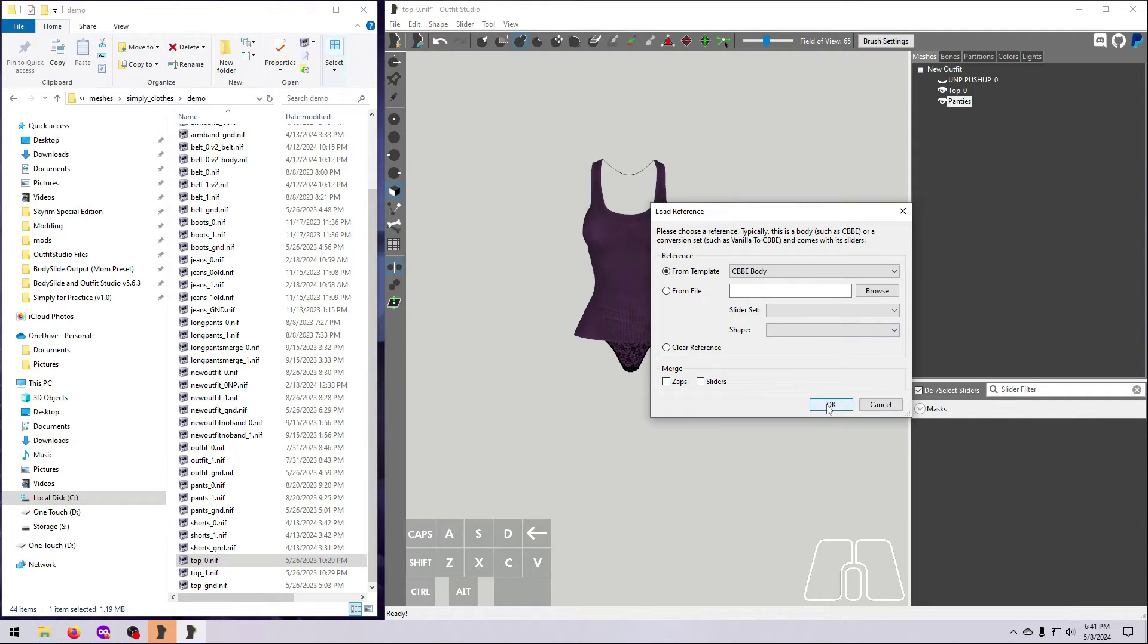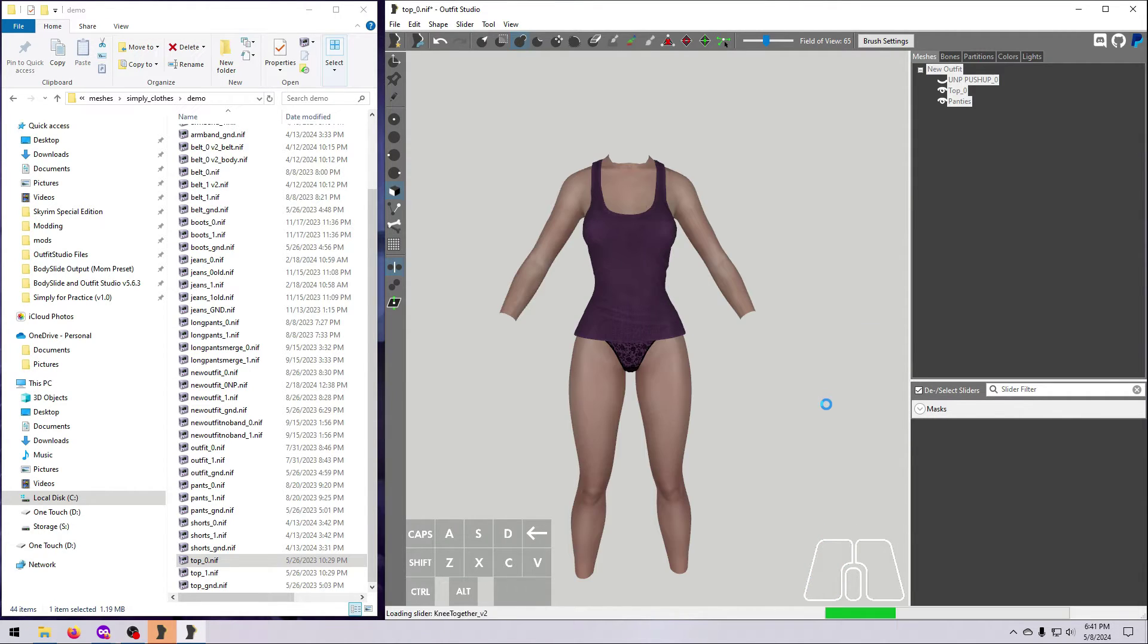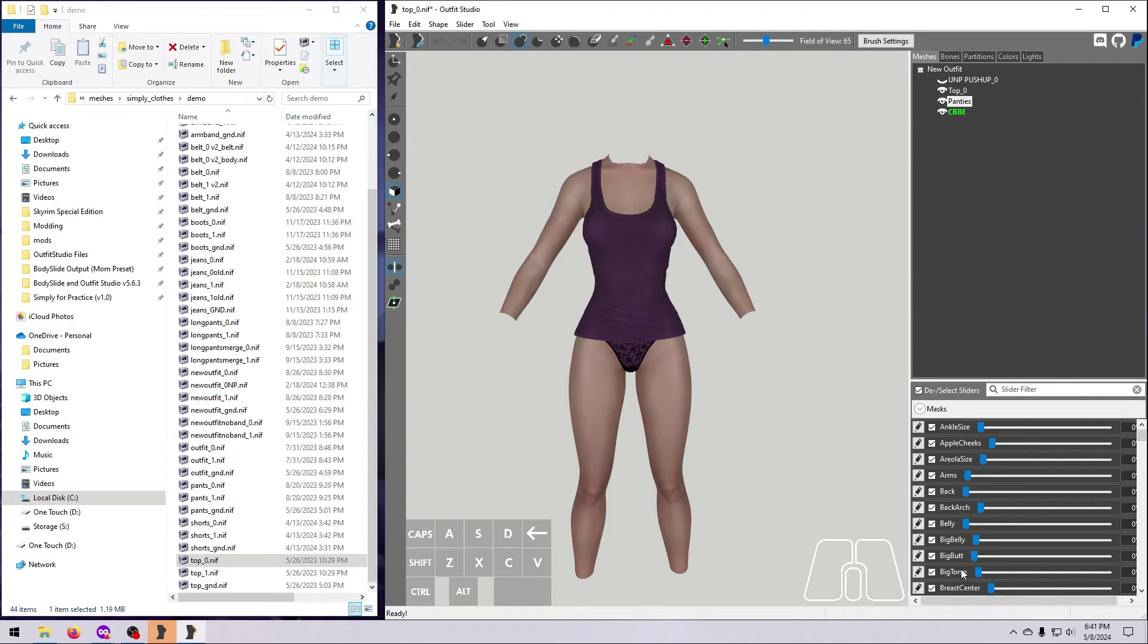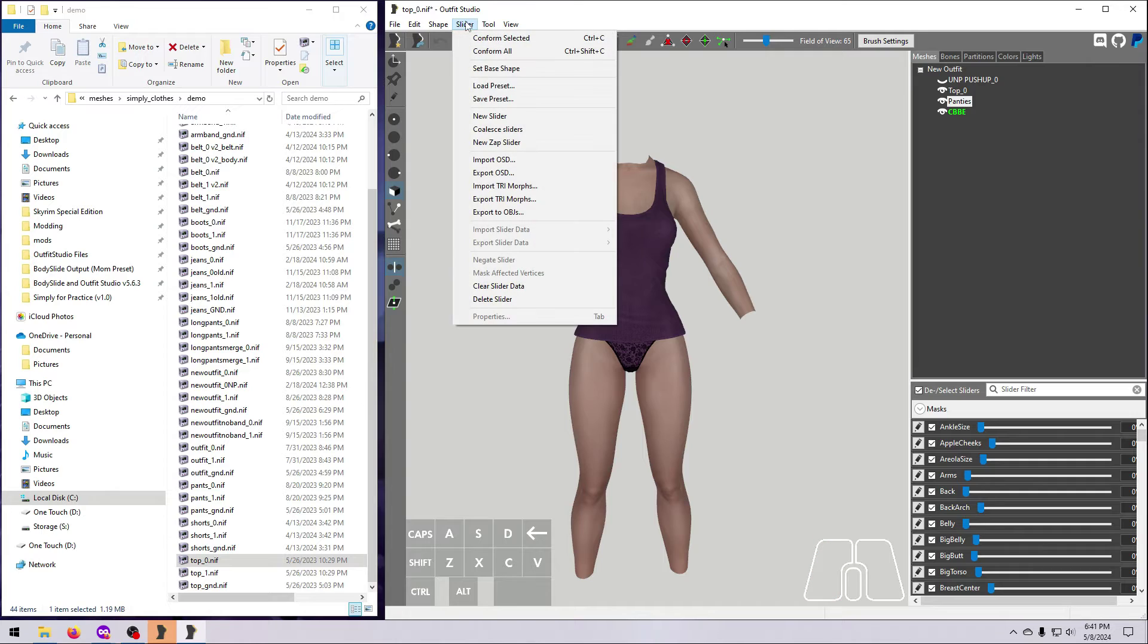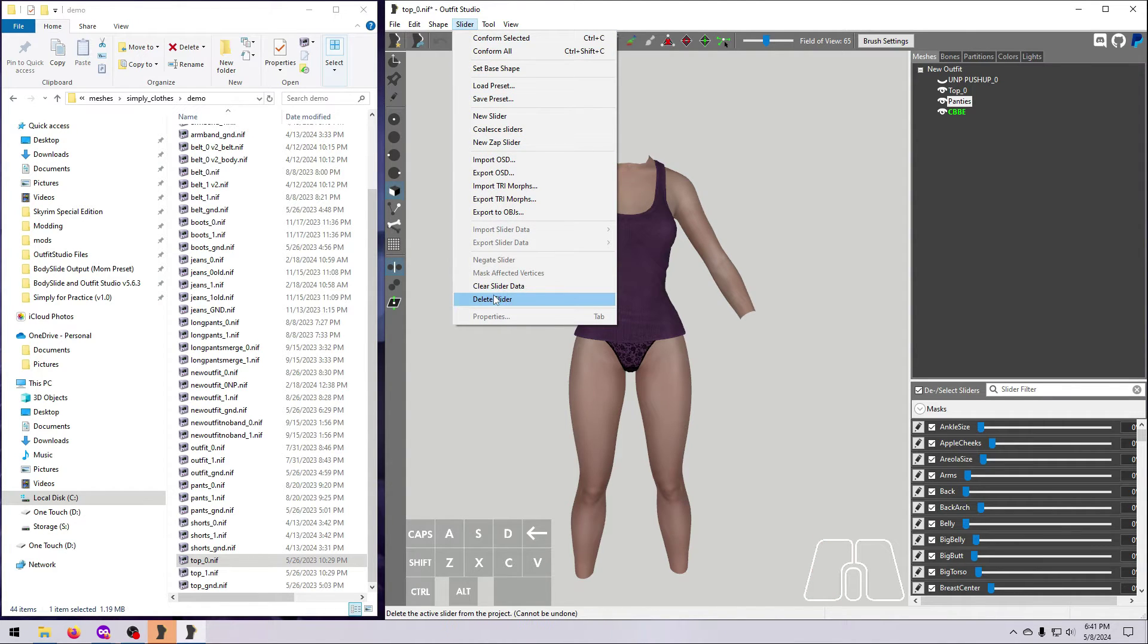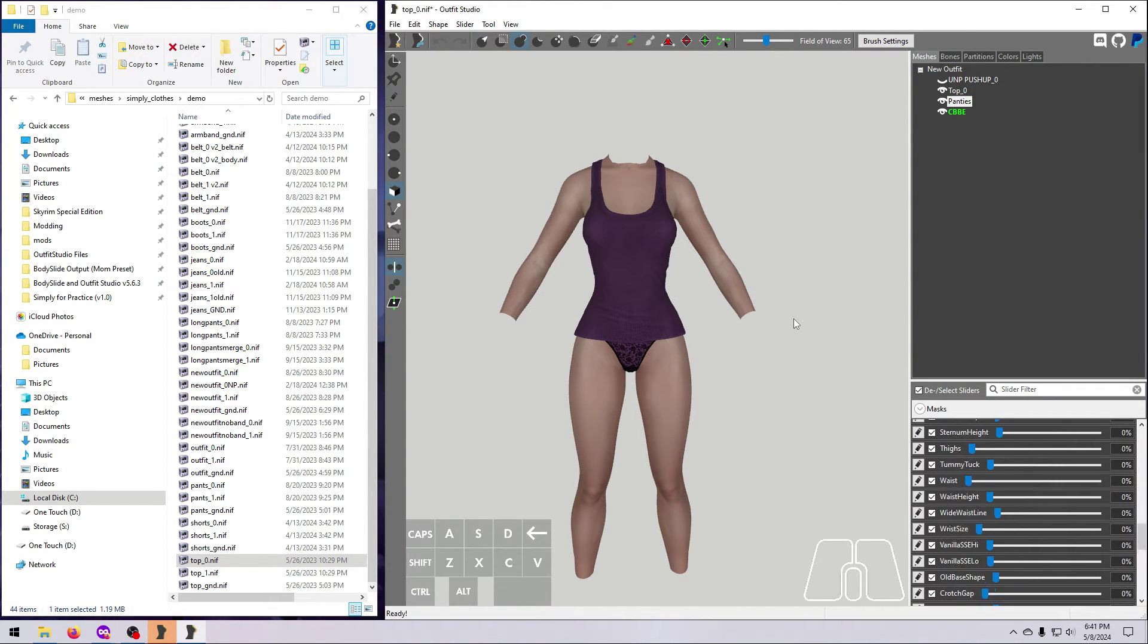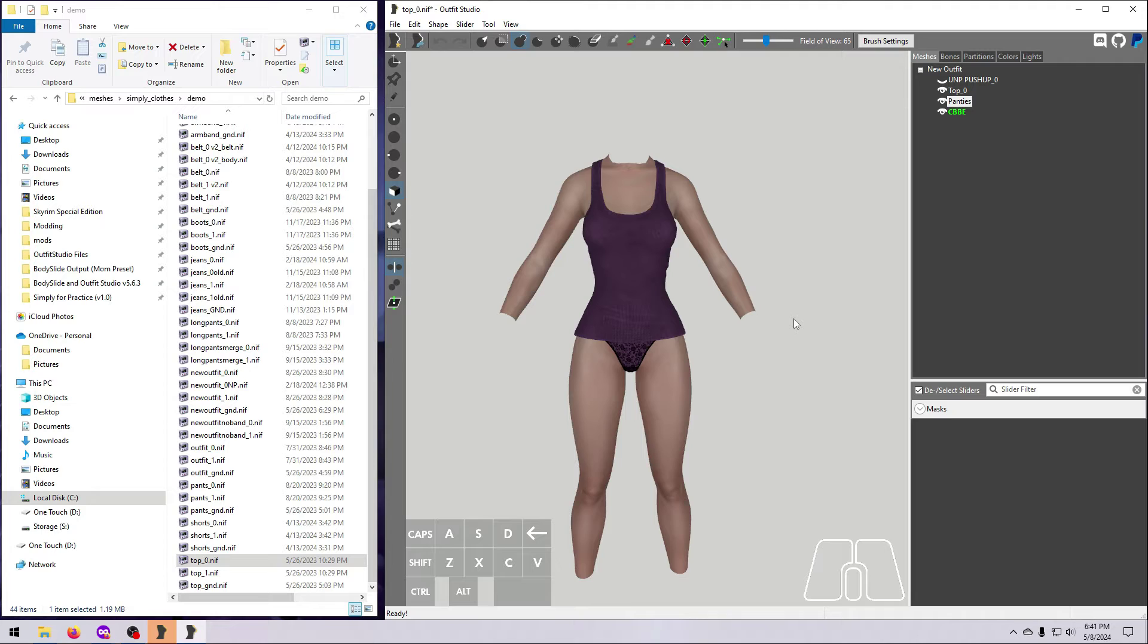If you are not making a BodySlide project, then you don't need all these body sliders. To delete them, make sure they are all ticked and then go to slider and delete slider. If you are making a BodySlide project, leave all the sliders there.